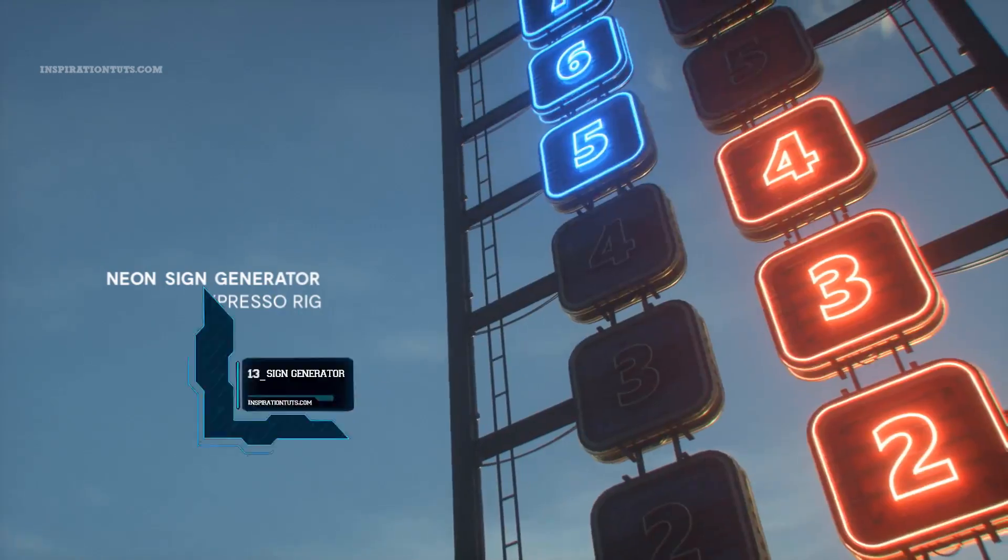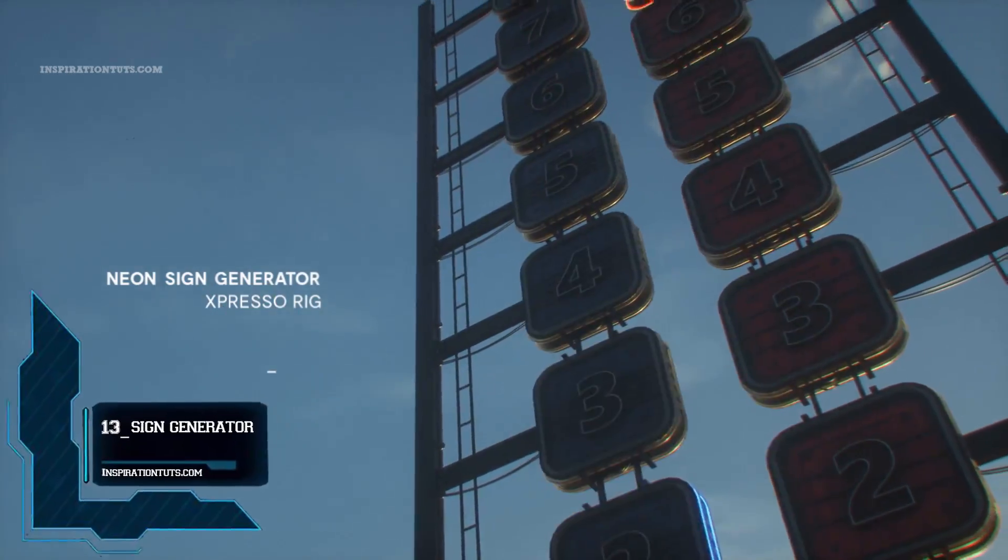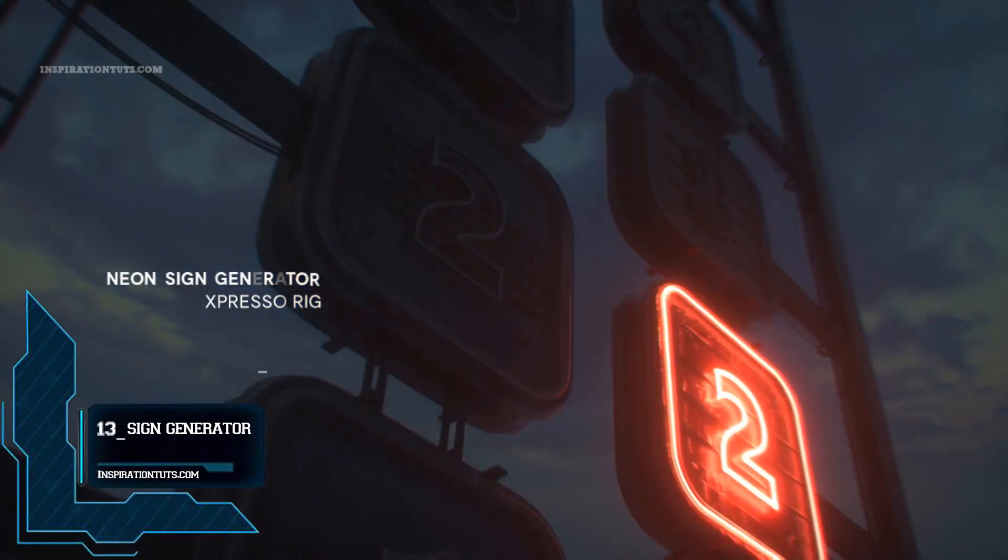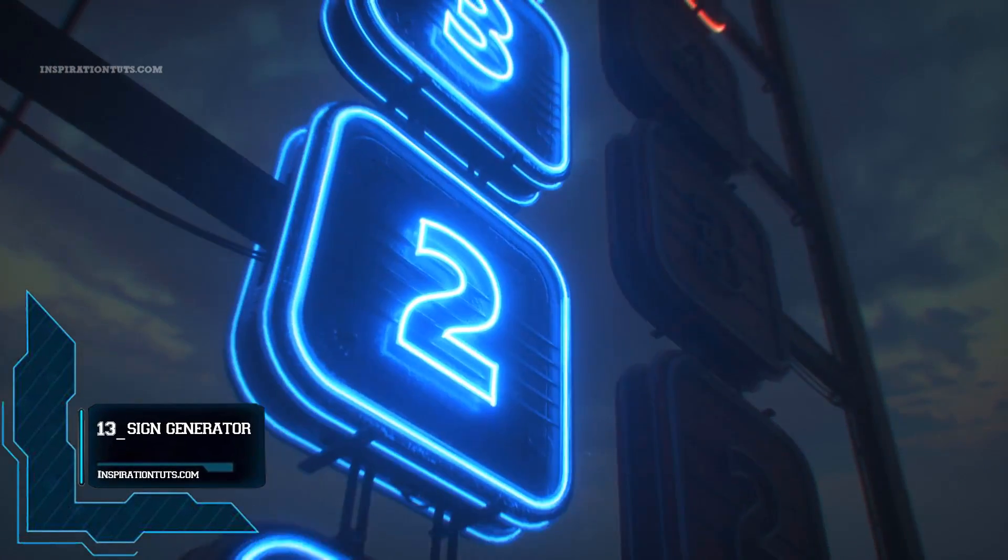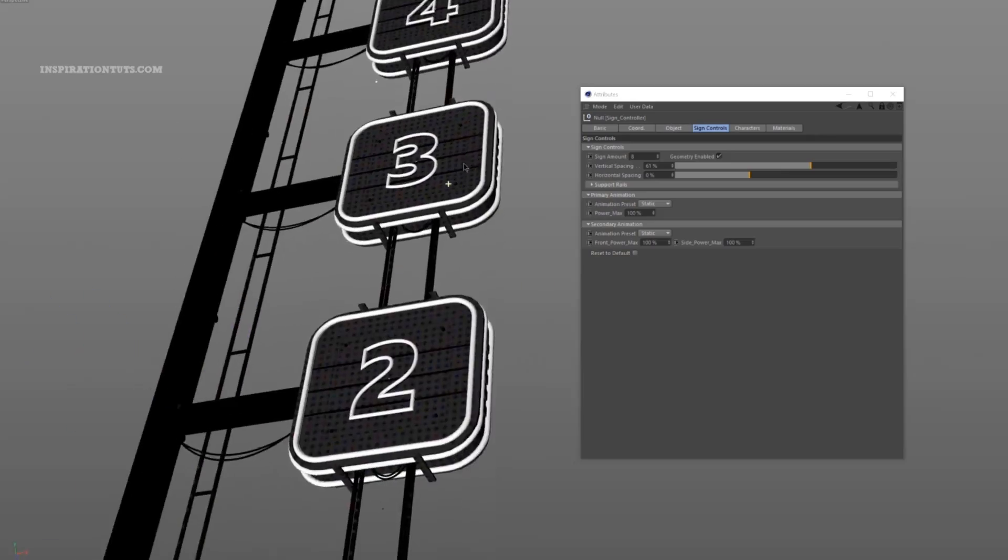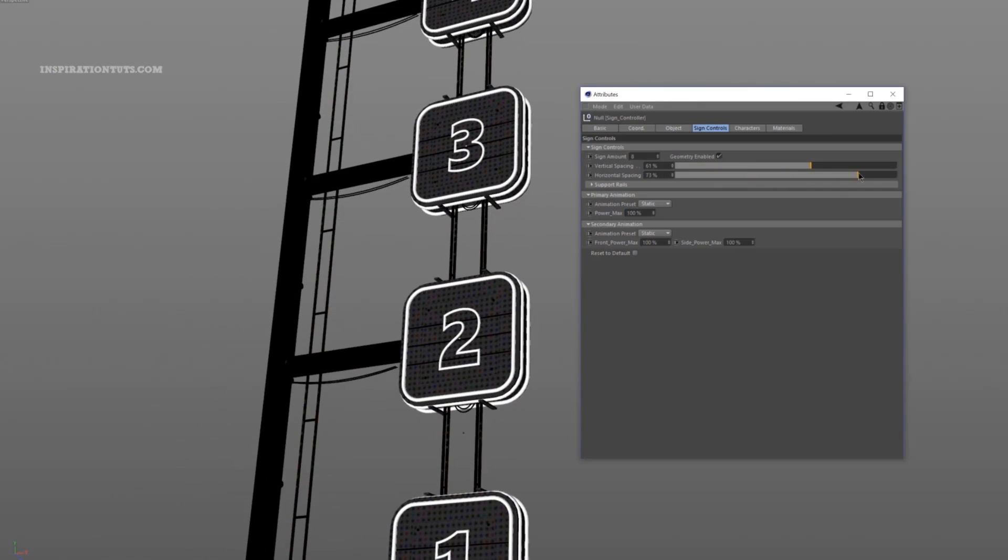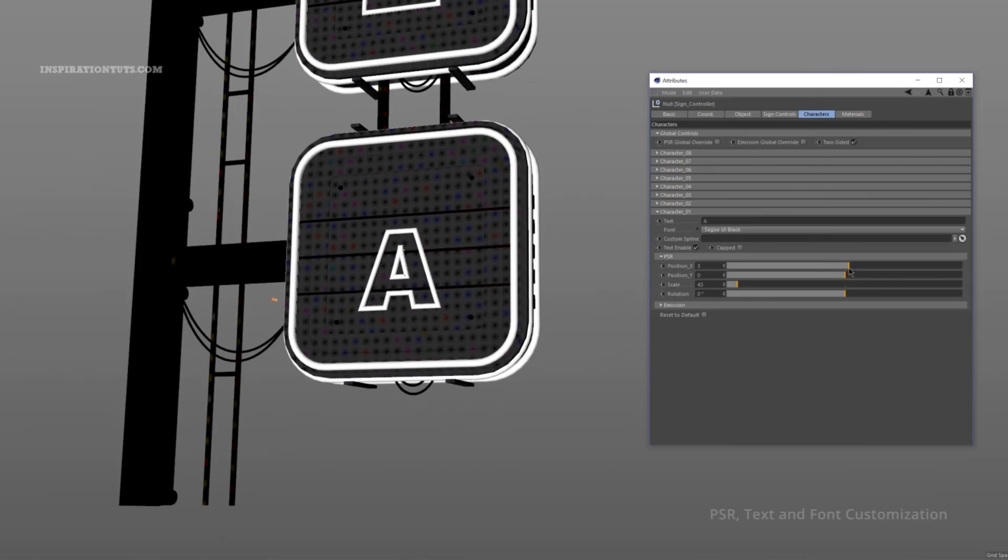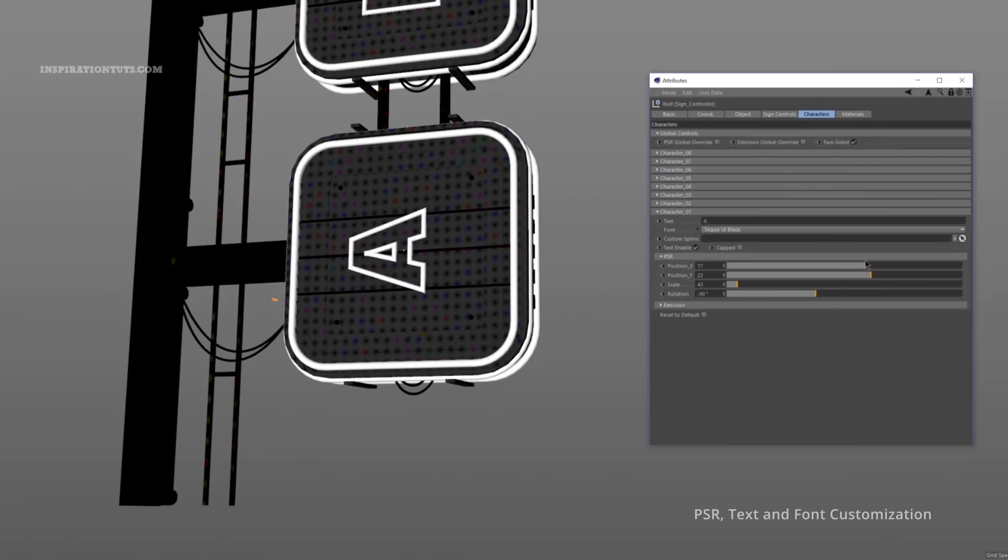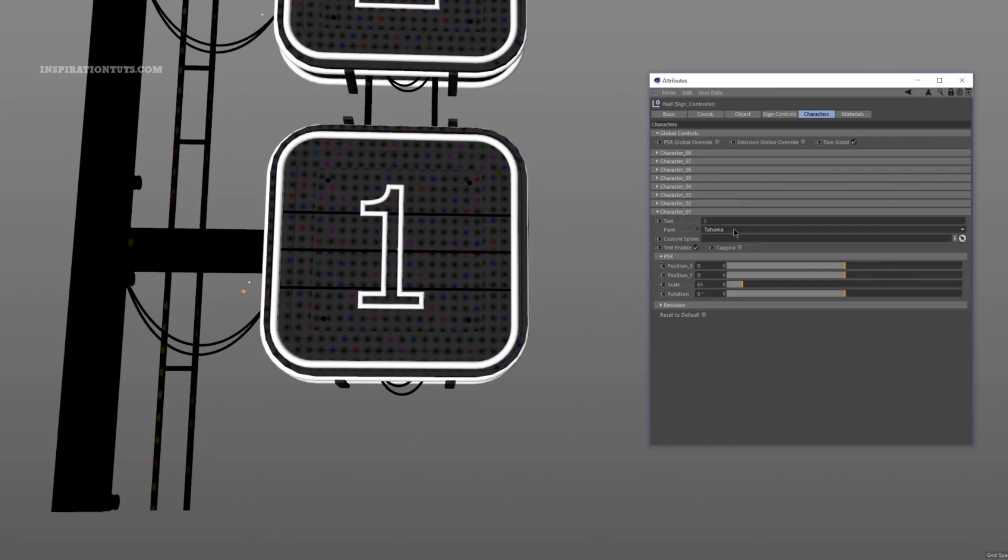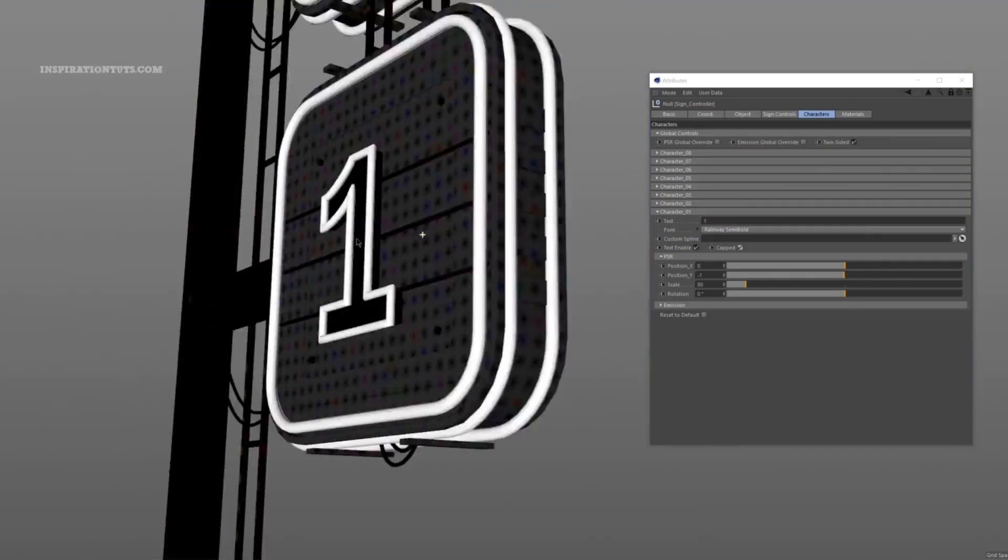Number 13. Sign Generator Xpresso Rig. Aaron Kovrat, a motion designer, created an Xpresso Rig for Cinema 4D and Octane Render that allows you to easily generate and create custom neon signs.